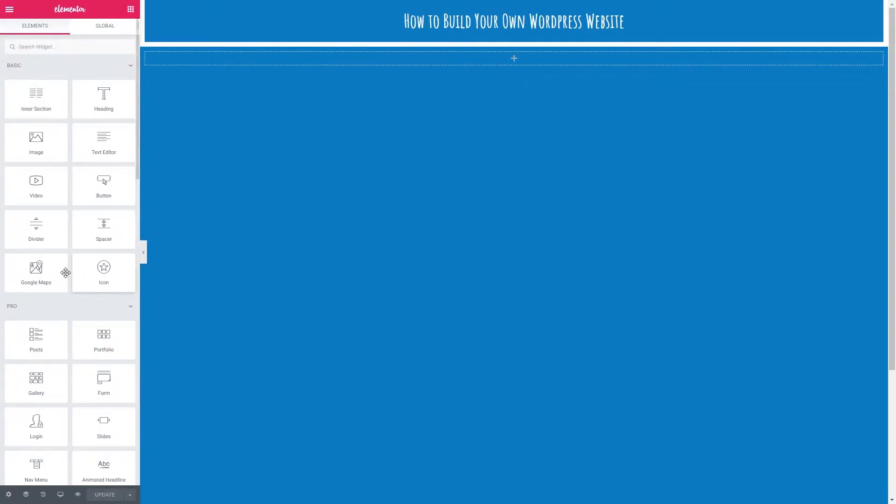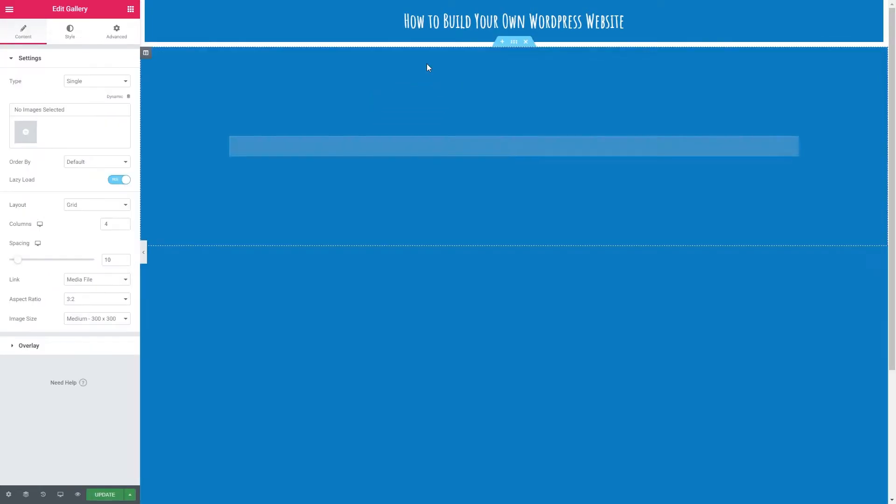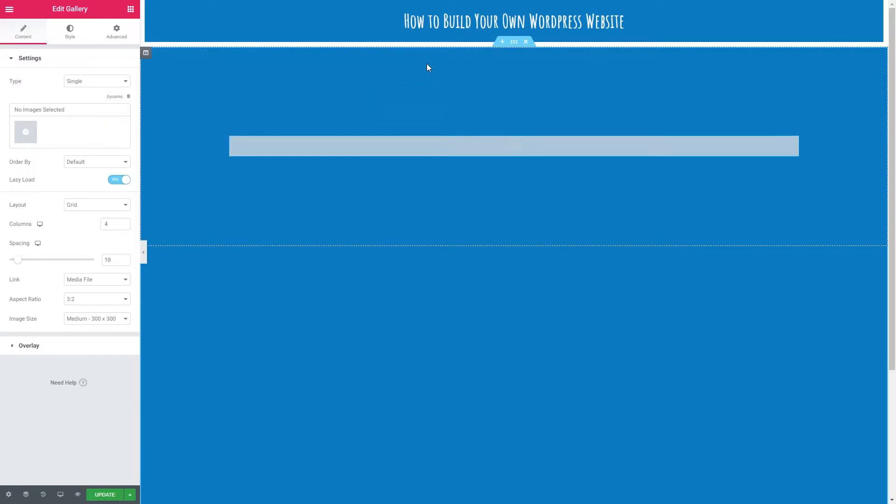Let's go down to our gallery element then and drag it into our column. So at the moment we can't see anything that's because we haven't got any images selected to go in this gallery.